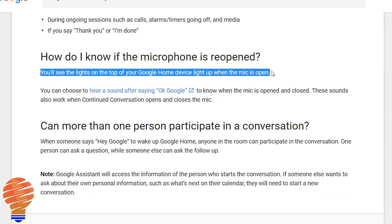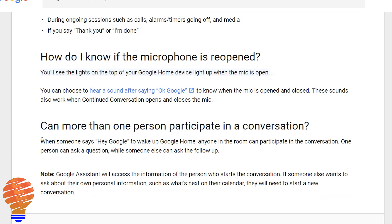One thing to note is the only visual notification you get is that the lights on the top of the Google Home will stay on when the device is listening. This doesn't change anything from before — it's just that you will notice those lights remaining on for much longer now.